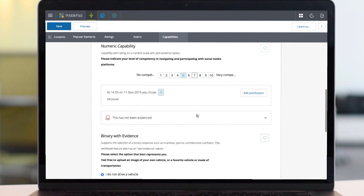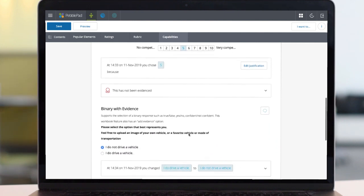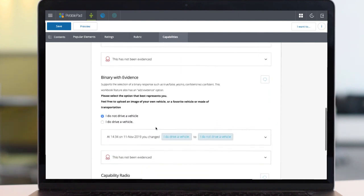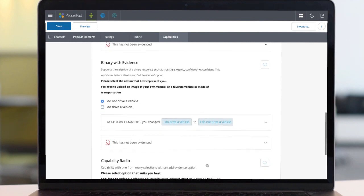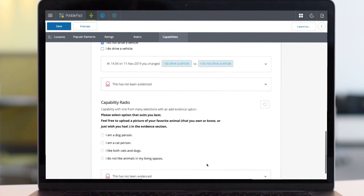this can be done with both justifications logged. The same is true for binary with evidence for an AB choice or a capability button with evidence.